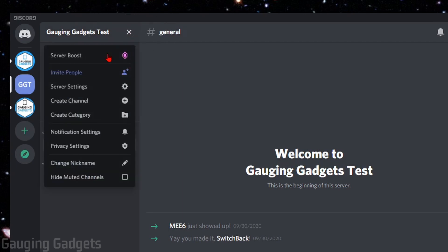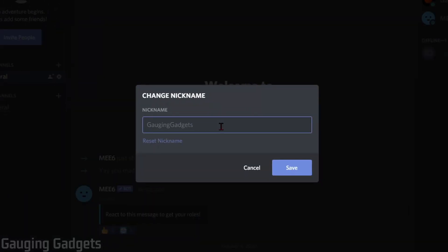And in the menu, go down and select Change Nickname. Now all we need to do is enter our nickname.